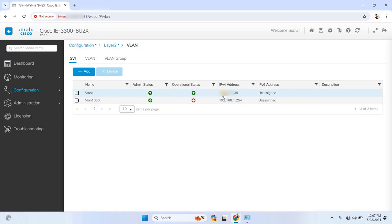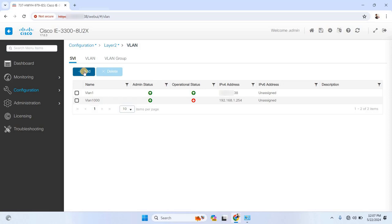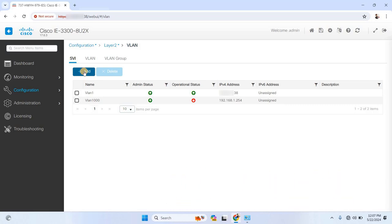The SVI option allows you to set up management IP addresses for different VLANs. You can have multiple SVIs for different VLANs, and this means that you can manage your switch from multiple VLANs. For example, you might have VLAN 1 and VLAN 1000, each with its own IP address. This gives you flexibility in managing the switch from any port within the VLANs.